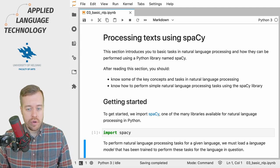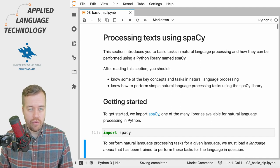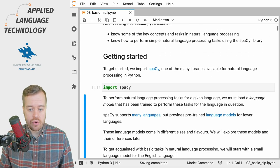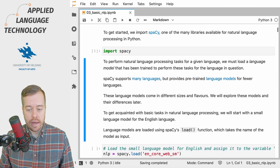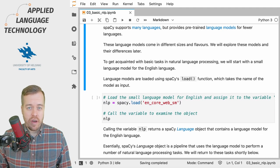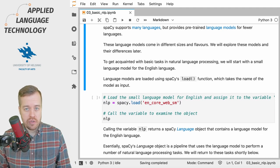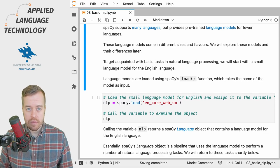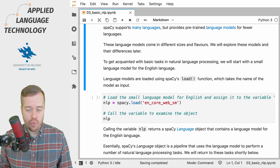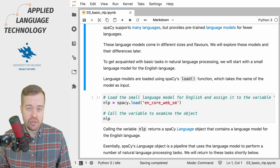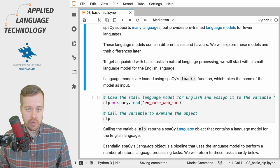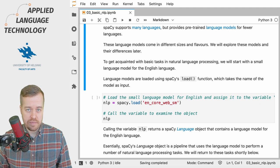Now that we have imported the spaCy library we can move on to loading a language model. spaCy provides pre-trained language models for several languages, which means that these models have been trained to perform some basic natural language processing tasks.